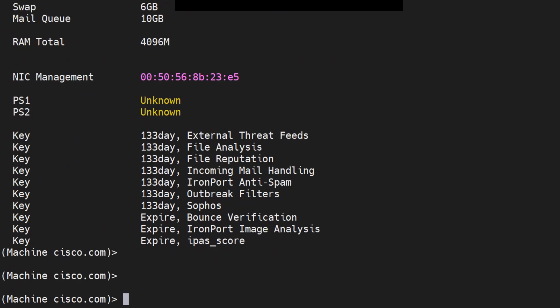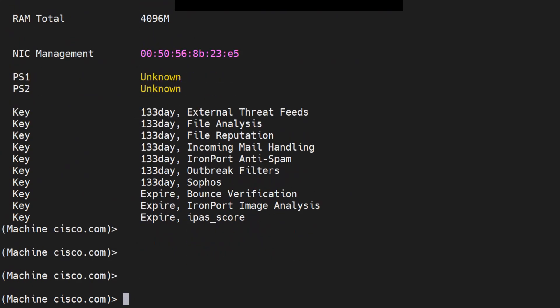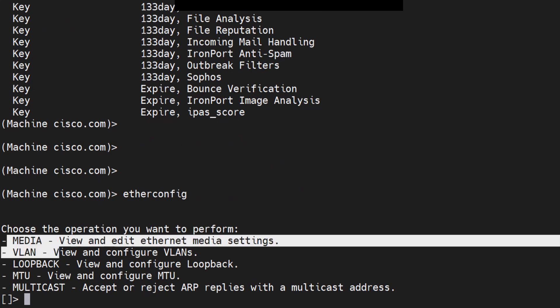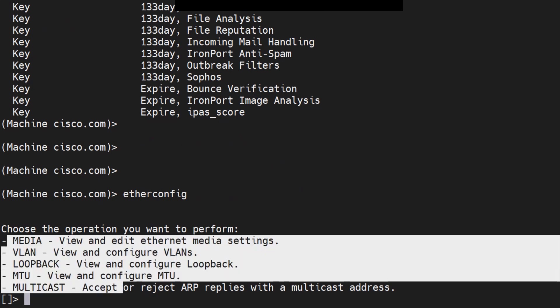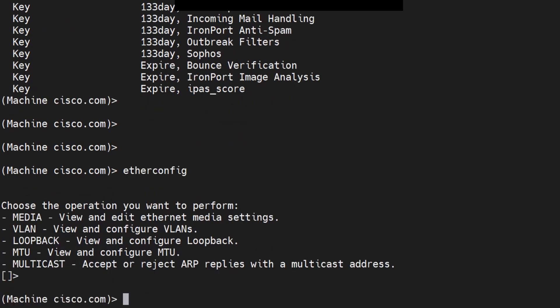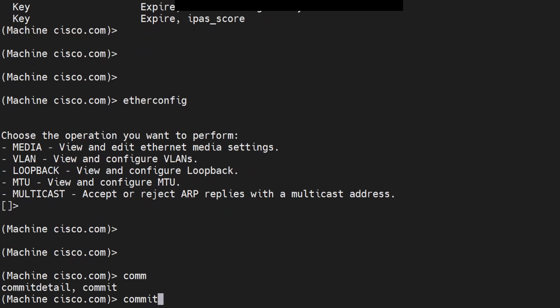I also wanted to let you know about the etherconfig command - if you make any changes, you'll have to make sure that you run the commit command after that. The commit is required if you make any changes with the etherconfig command.